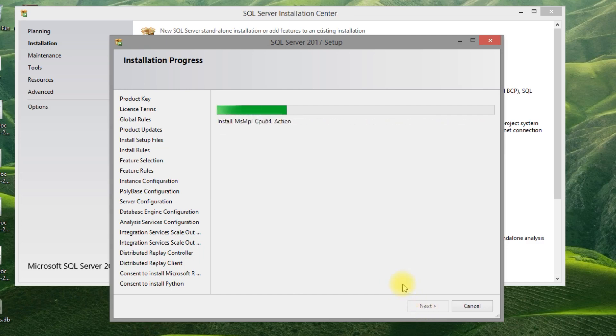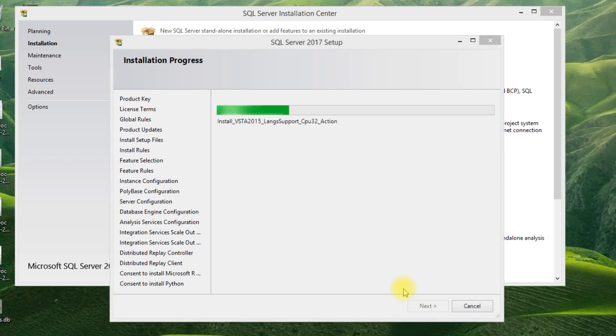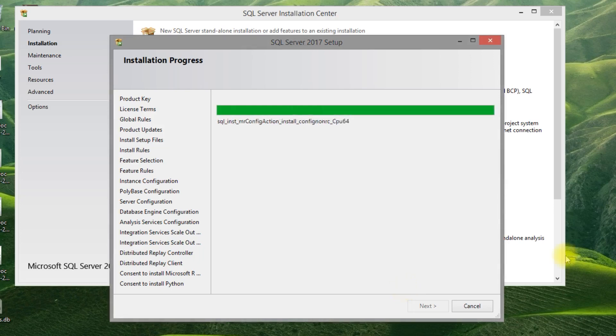It will take almost 10 to 15 minutes to complete the installation. Let me pause the video. Once it will complete, I will show this.